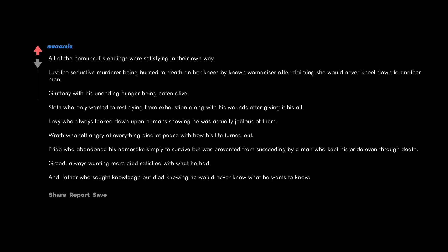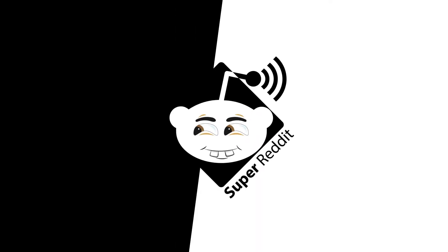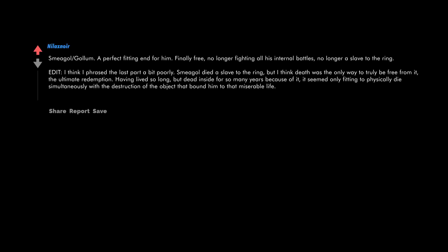Greed always wanting more died satisfied with what he had. And Father who sought knowledge but died knowing he would never know what he wants to know. Smeagol Gollum - a perfect fitting end for him. Finally free, no longer fighting all his internal battles, no longer a slave to the ring.